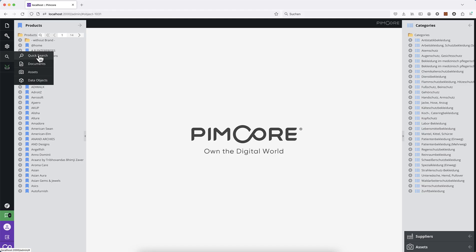The Quick Search is a useful feature, but the implementation in Pimcore default is more or less a full text search.